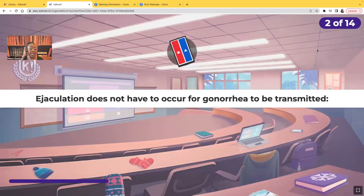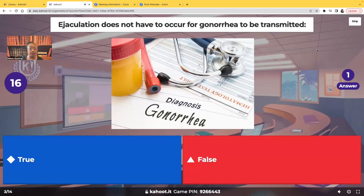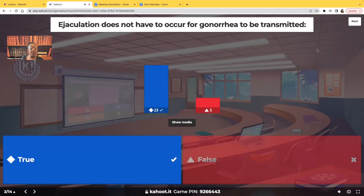True or false: ejaculation does not have to occur for gonorrhea to be transmitted. That's actually true. It's a myth — a lot of people think that ejaculation has to occur, but no, it doesn't. Gonorrhea can still be transmitted without ejaculation.